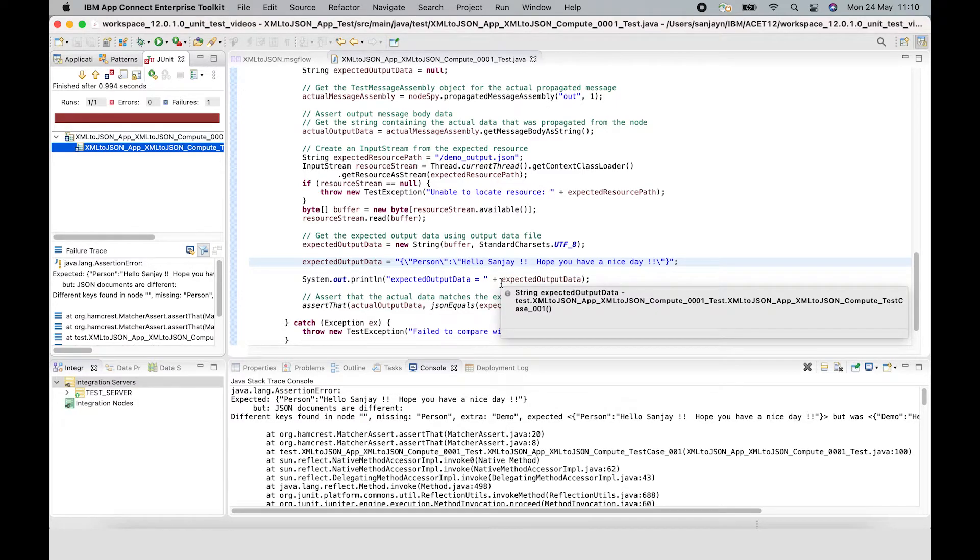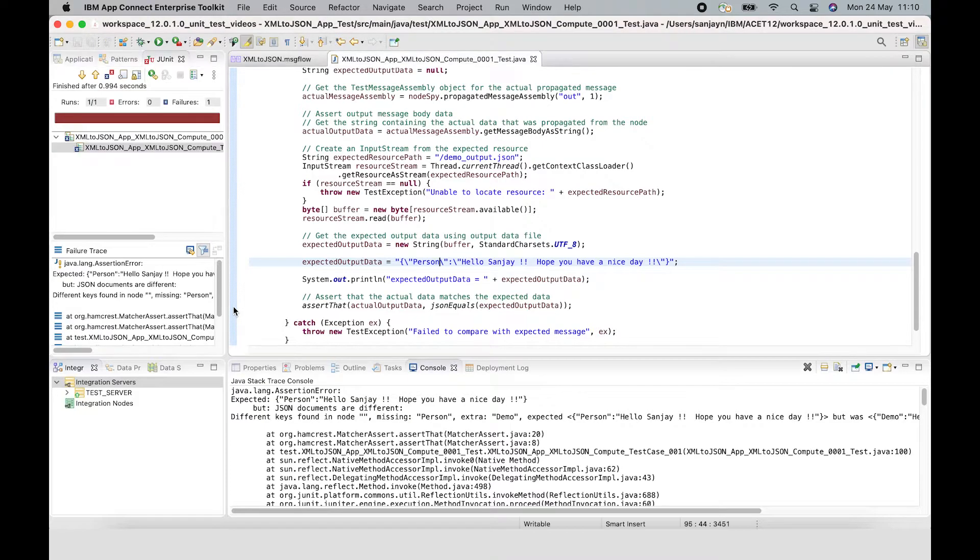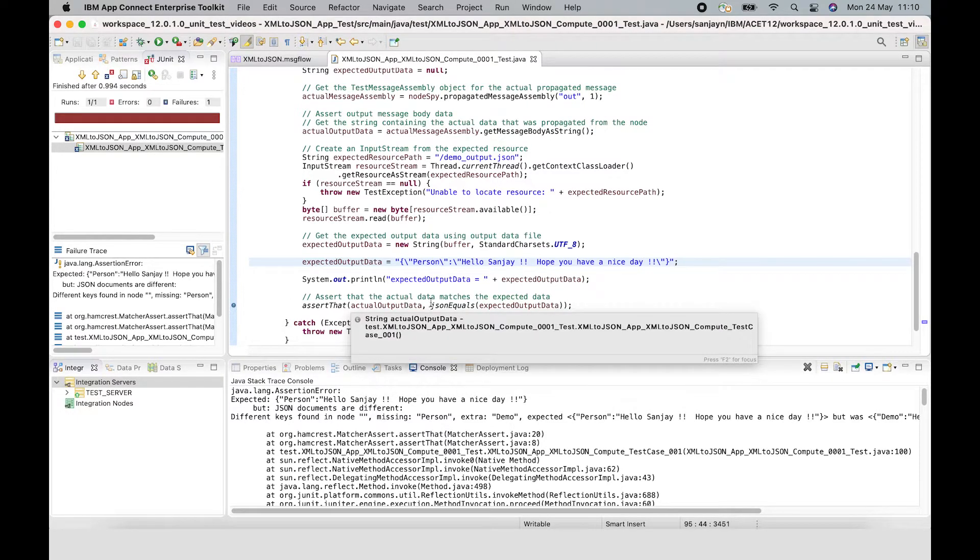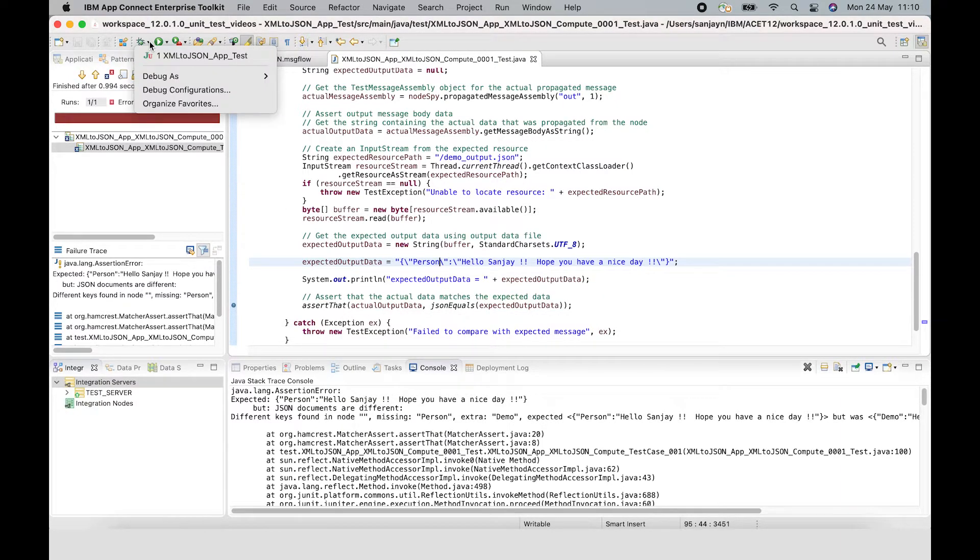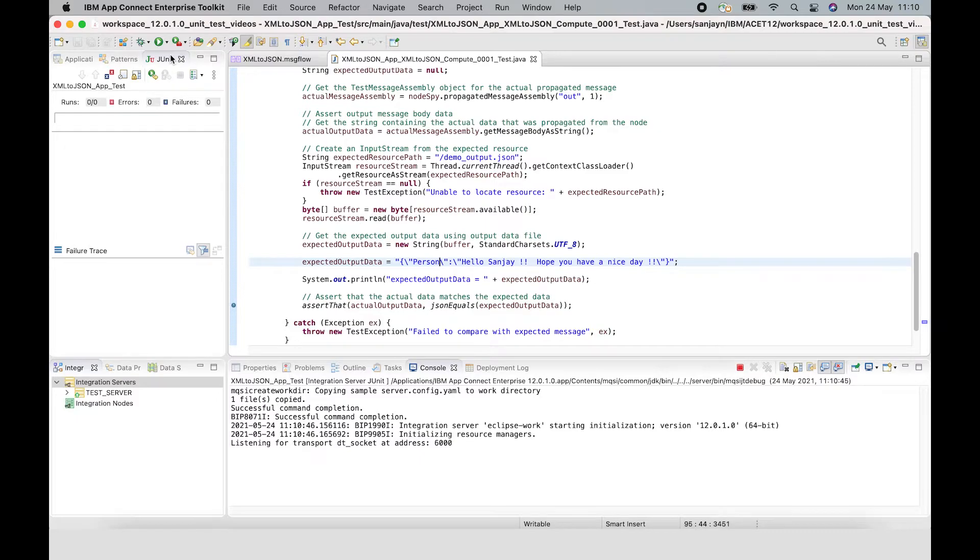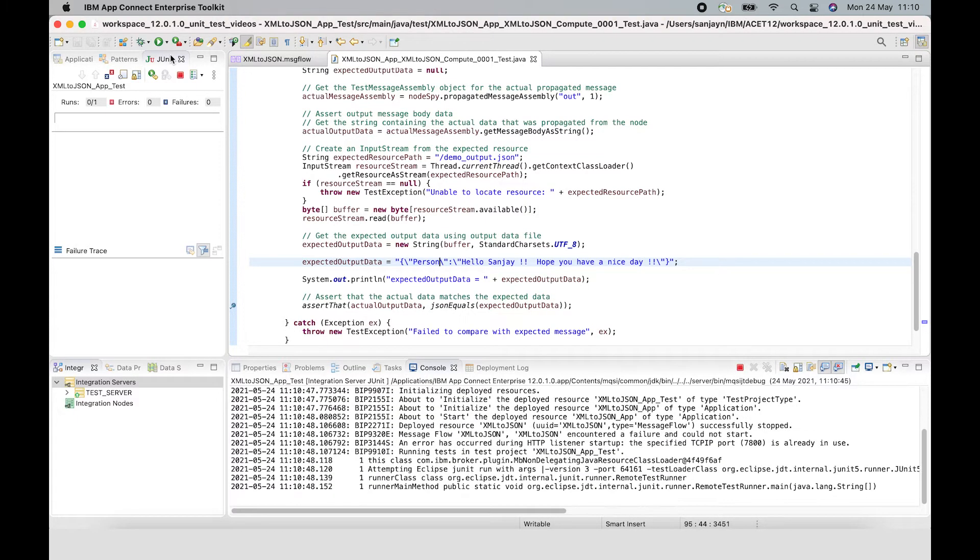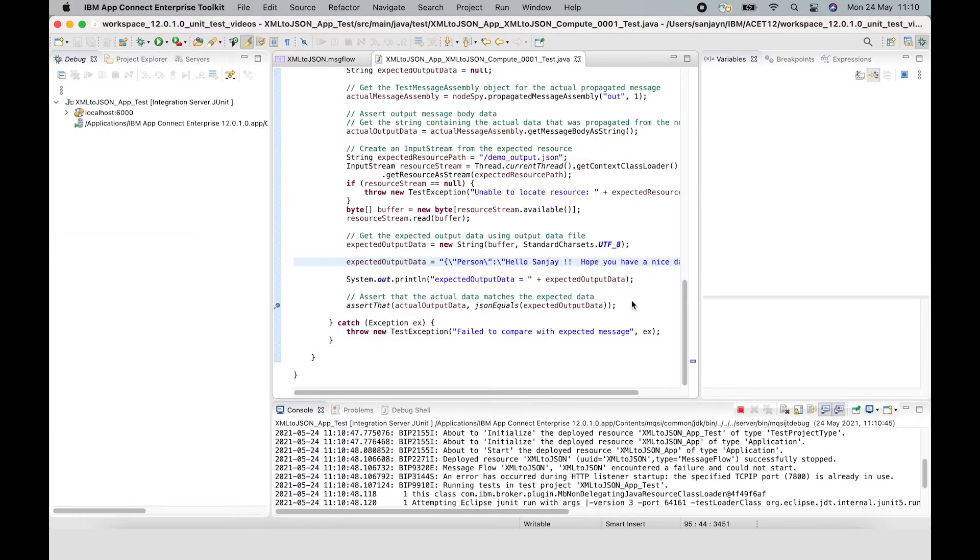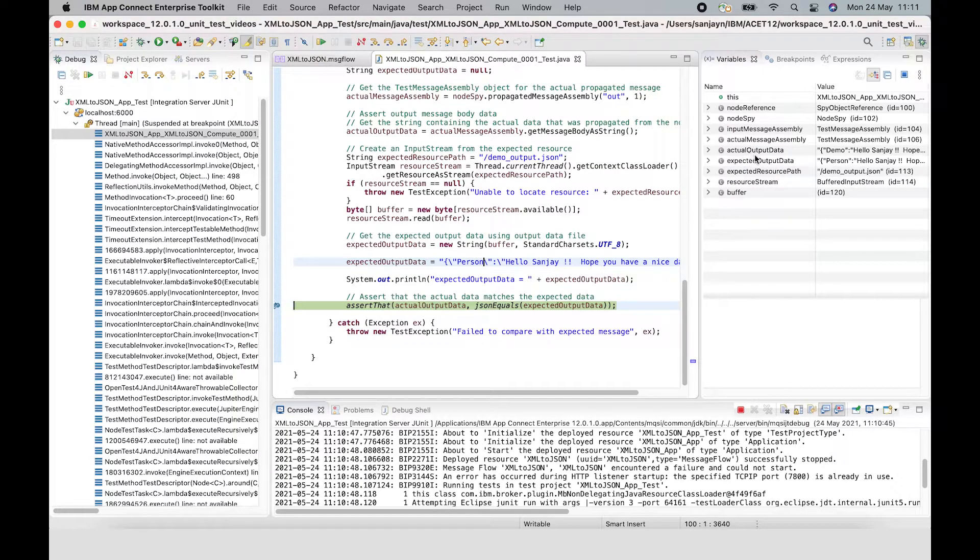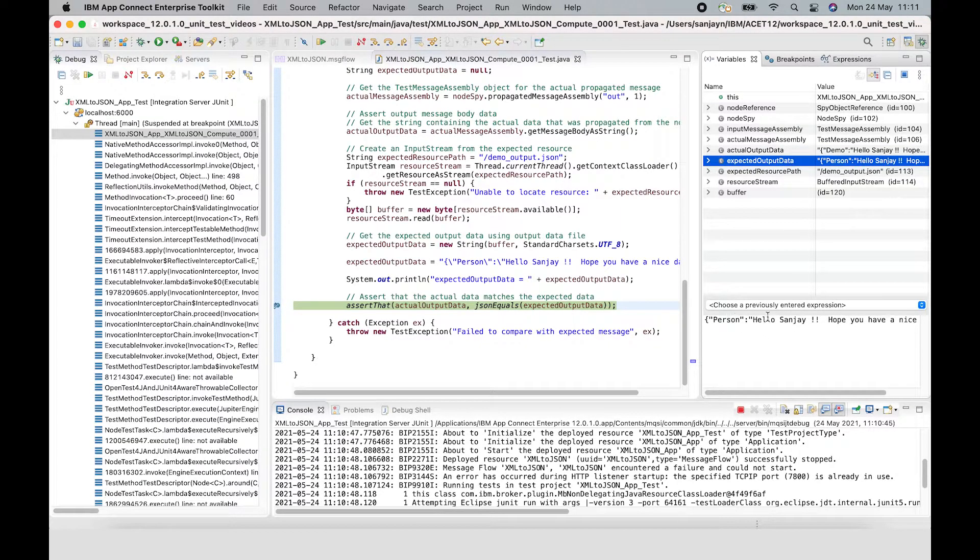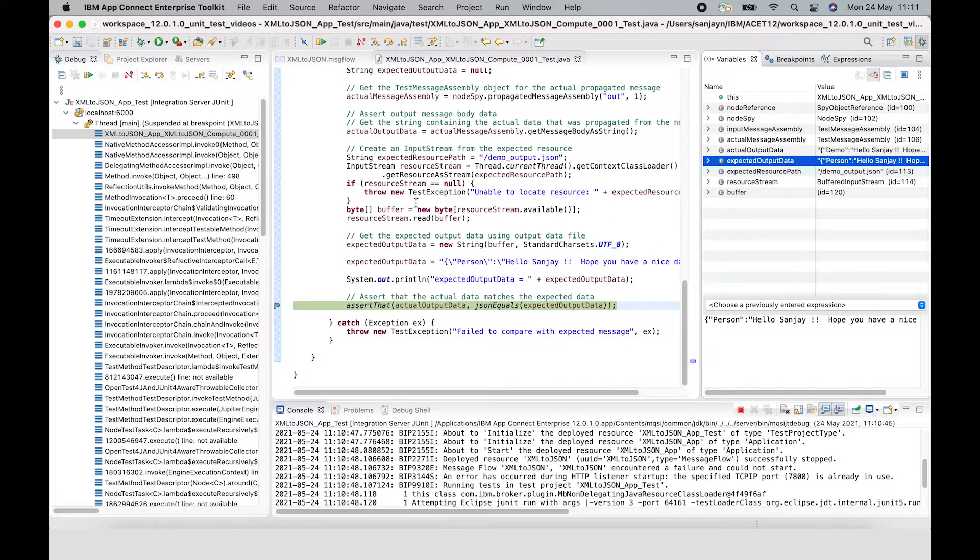What I can do is put a breakpoint in the code. There's a breakpoint that's been set. I can run the test using the debugger. When I run the test with the debugger, it will allow me to switch to the debug perspective. I can see the actual output data which has demo, and the expected output data which has person. So I can debug the unit test if the unit test suddenly fails, so that I can understand why the values don't match.